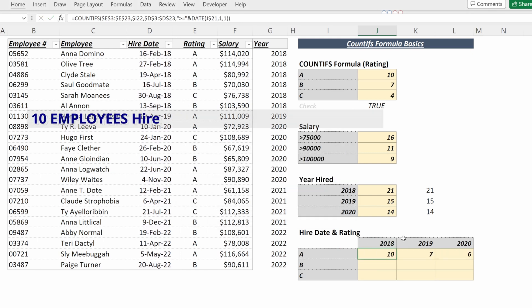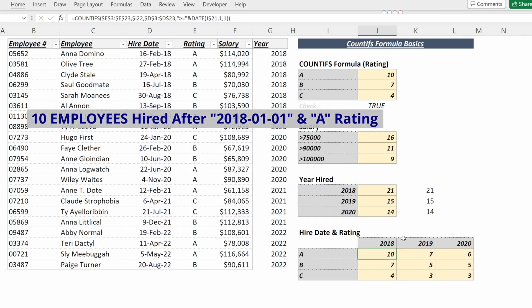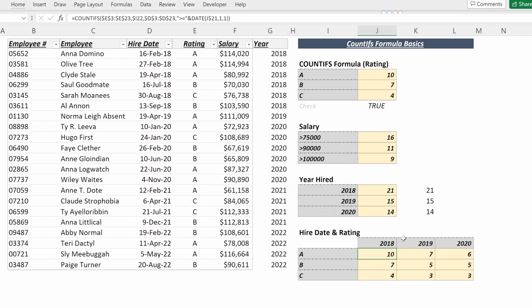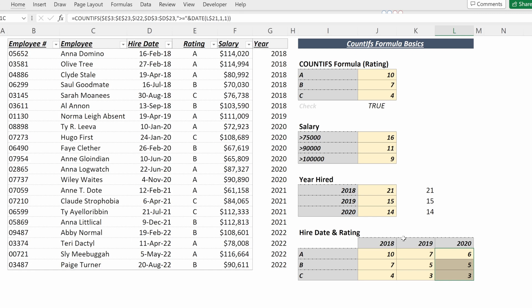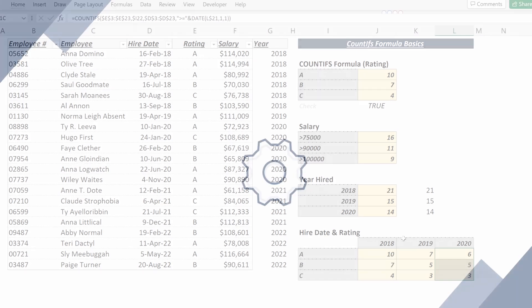And now I can fill that through my table and I can look at, out of all the employees that have been hired since 2018, what are their ratings? For all the employees that have been hired since 2020, what are their ratings? COUNTIFS is very helpful for understanding the number of records in a table that match a certain criteria.